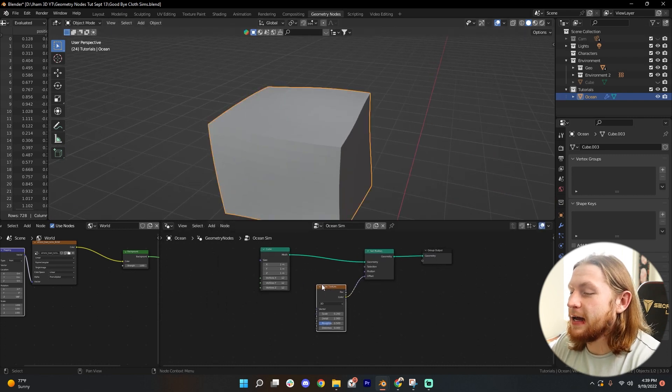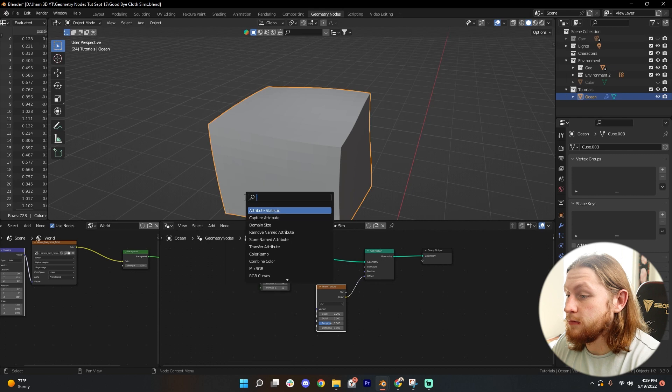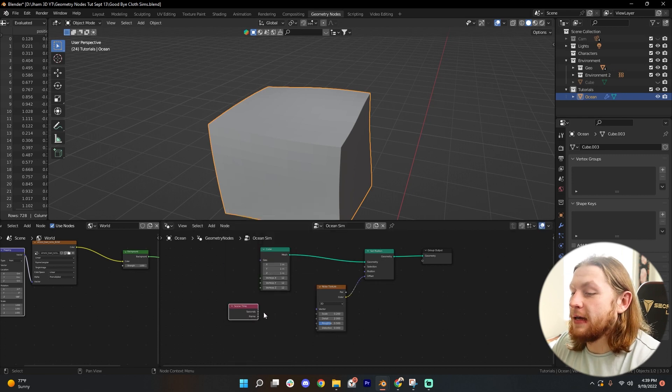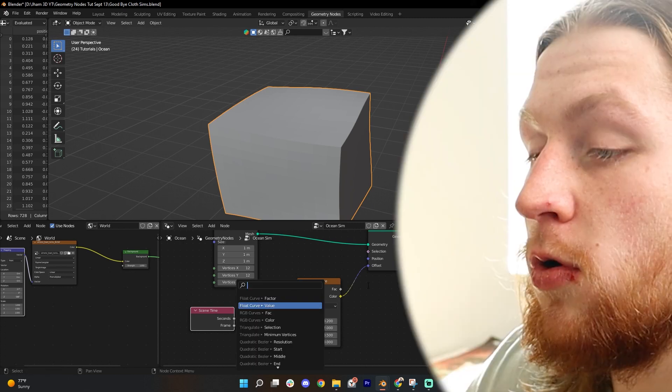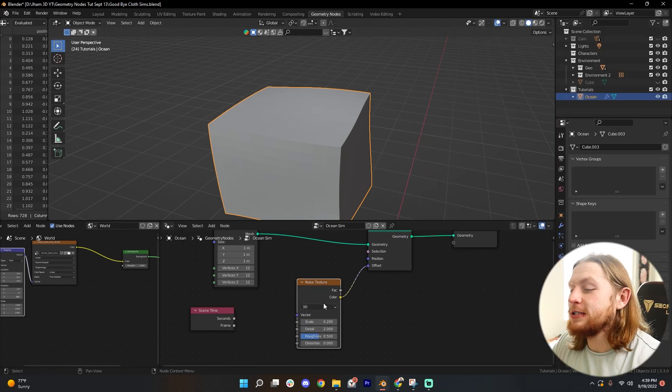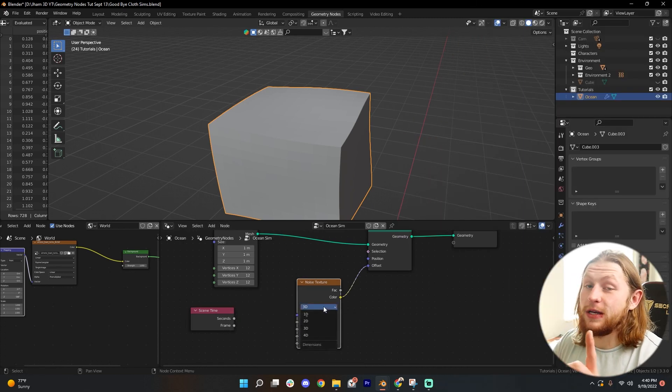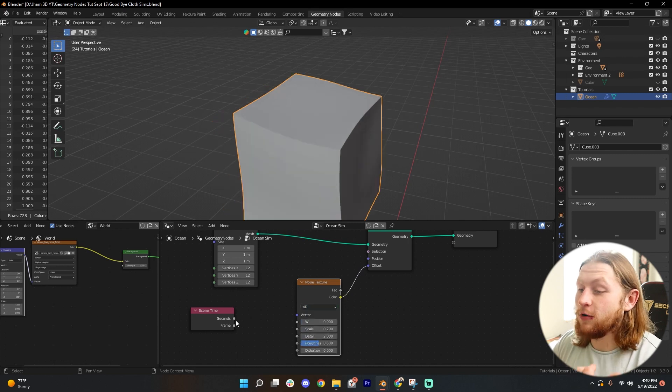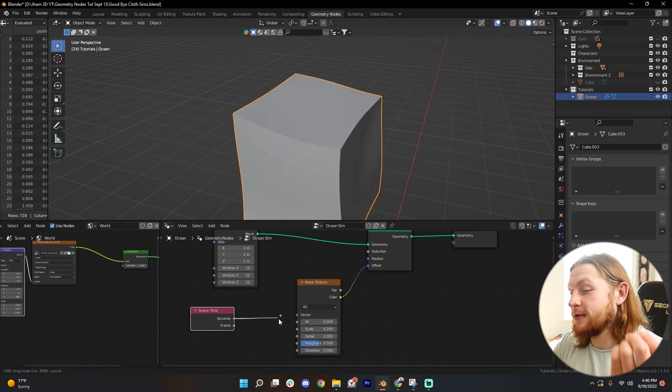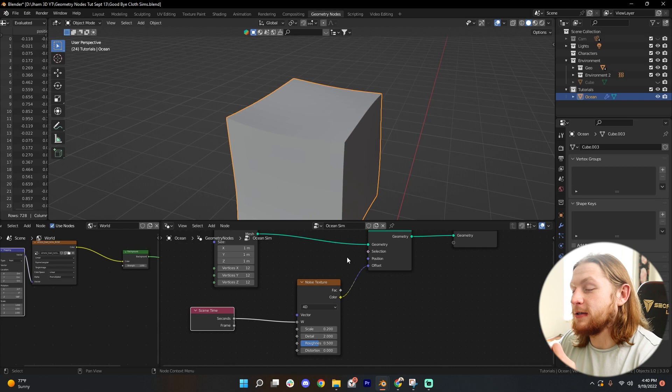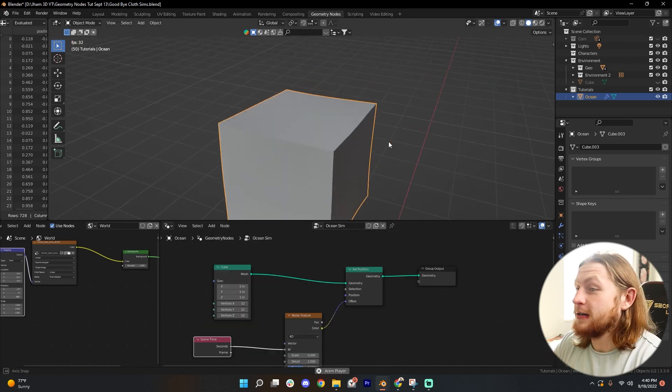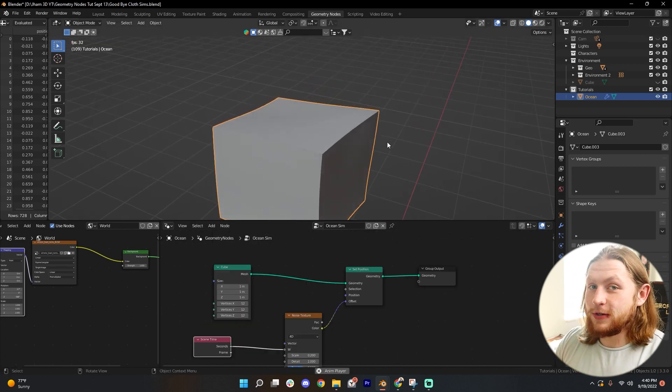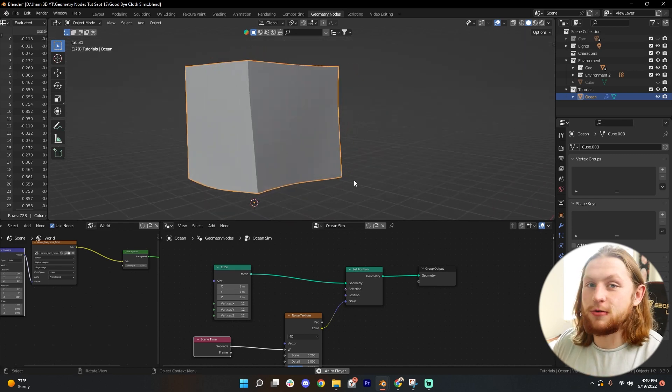Now let's add in shift A scene time node. And now let's plug the seconds value into, oh, it's not there. Change our noise texture from 3D to 4D. And then we'll go ahead and plug our scene time into the W value. Now, if we press play, you're already animating with this noise texture, which is super cool.